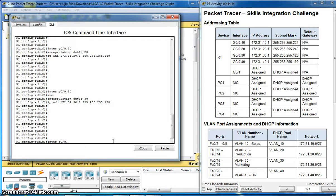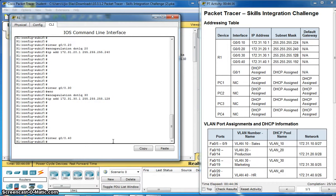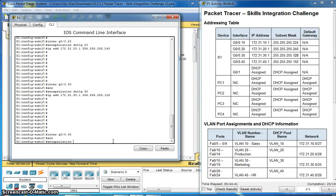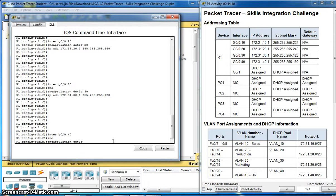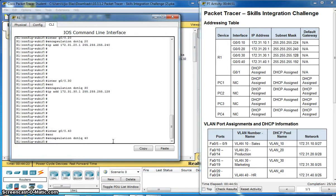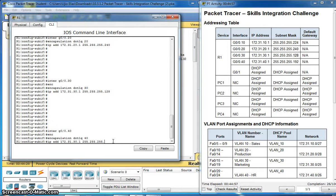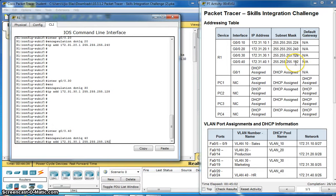Interface 40. Encapsulation dot1q 40. IP address 192, network 40.